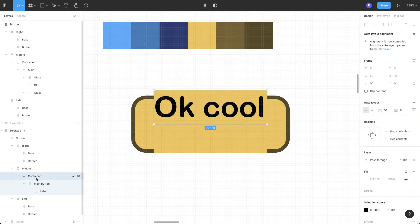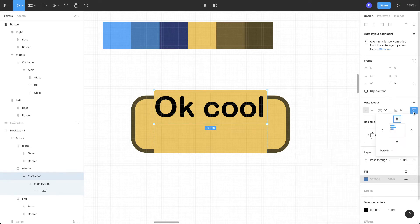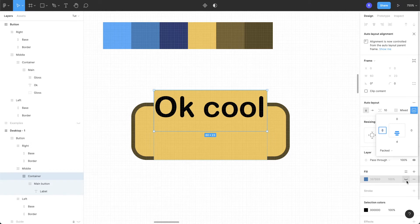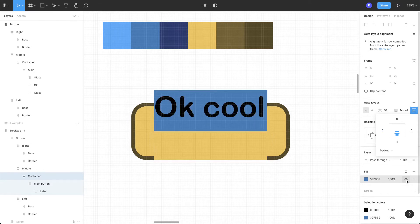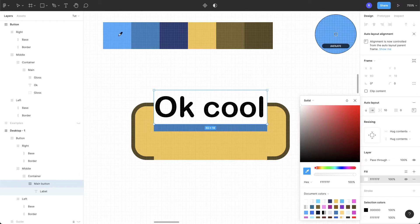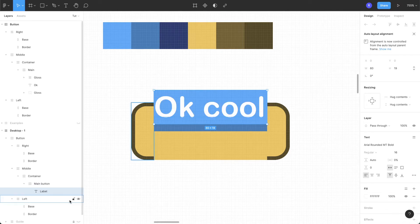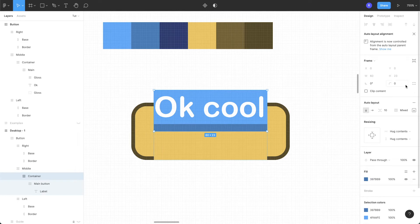Select the main container and add a fill from the color palette, similar to the side shapes. Add a bottom padding of 4 pixels — don't forget to turn on the fill. Now select the main button and add a lighter blue fill from the color palette, and change the label to white. Select the container layer and add a corner radius of 8 pixels, then clip the content.